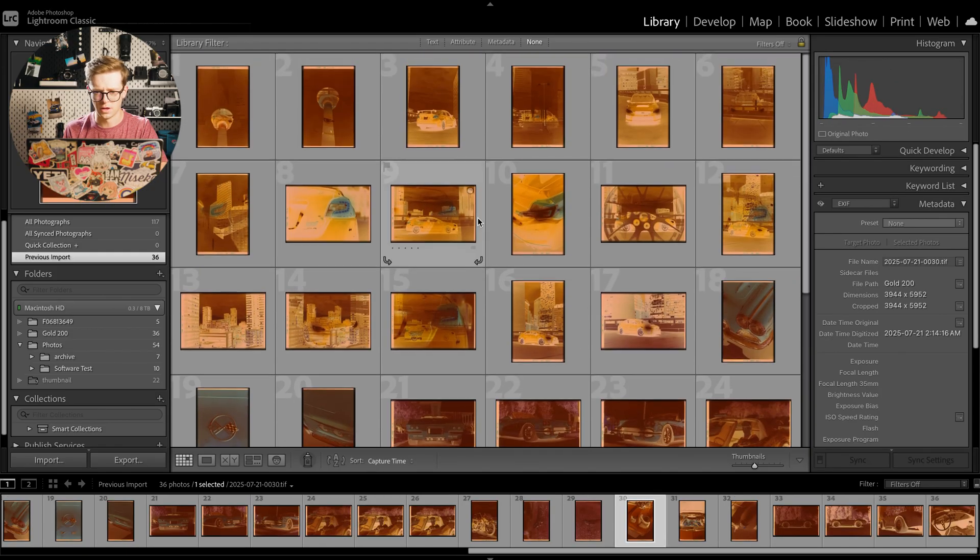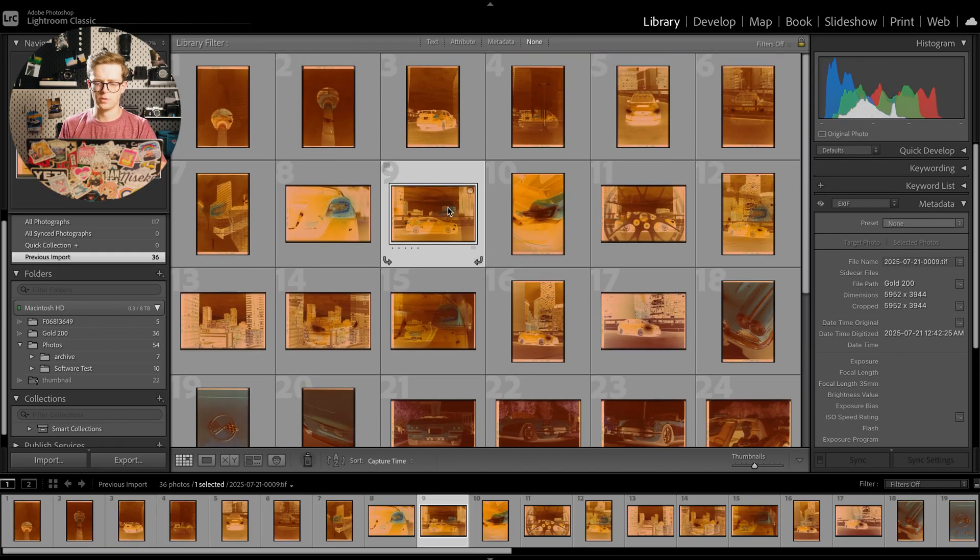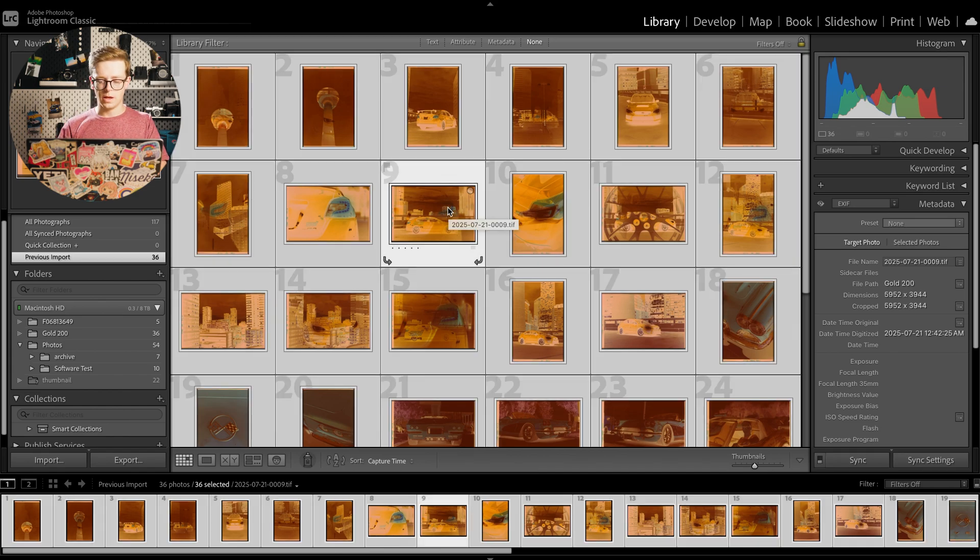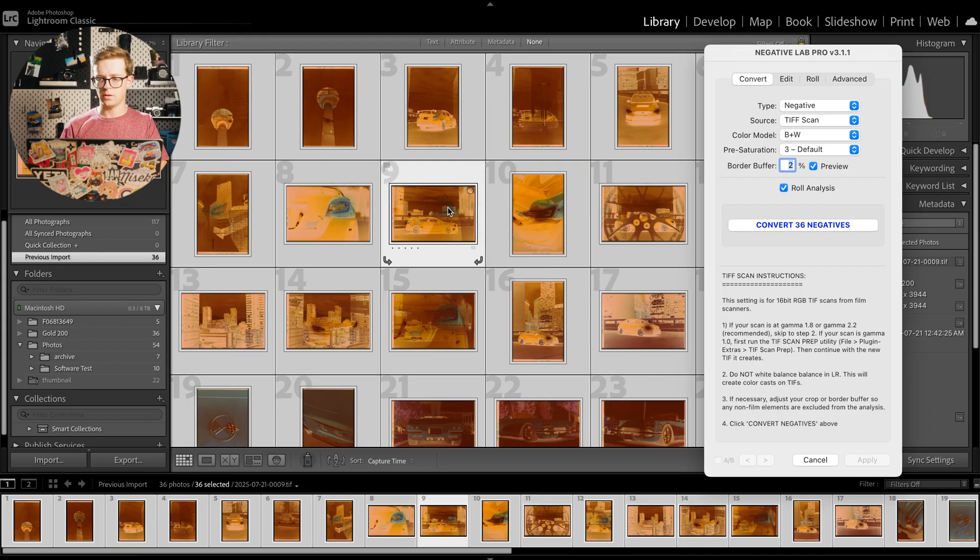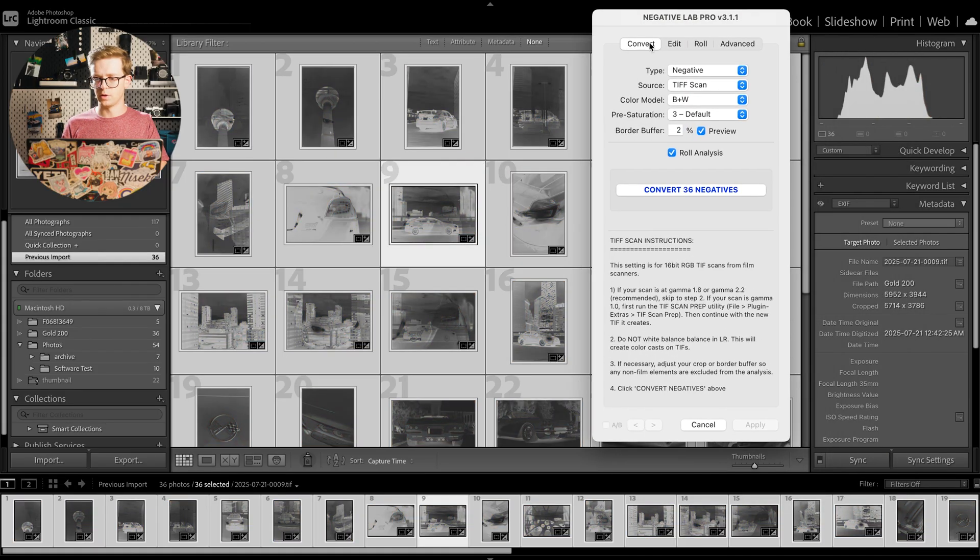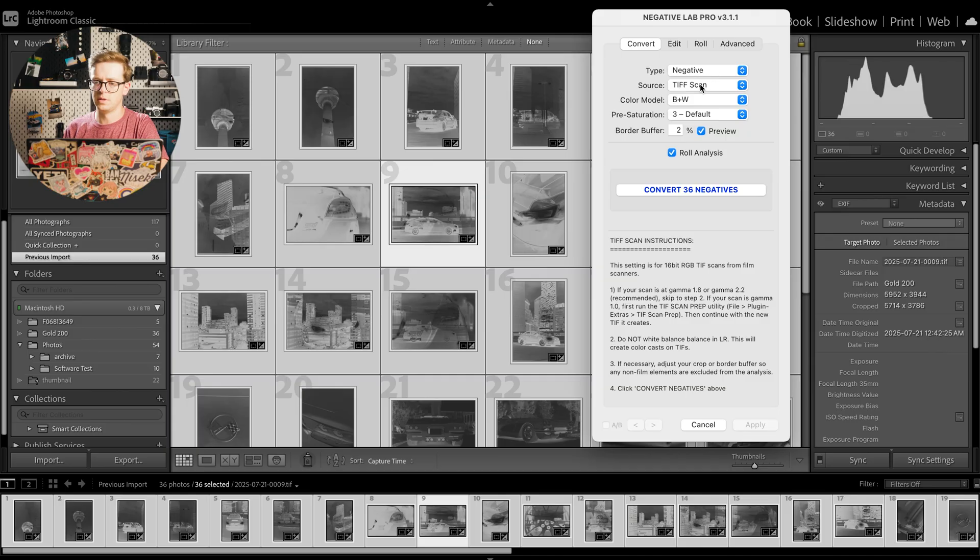So what we'll do is we'll do command A and then, or control A, and then control N and that'll load up Negative Lab Pro here.